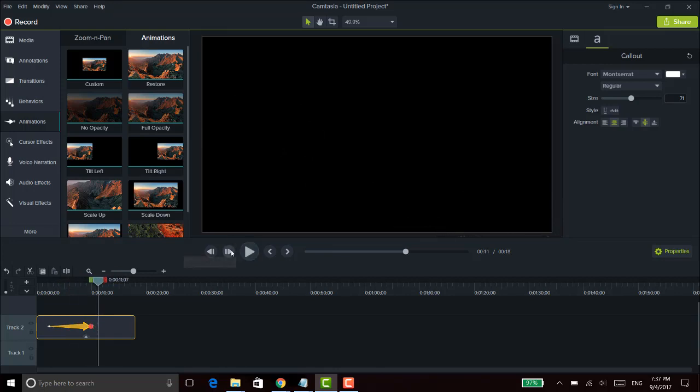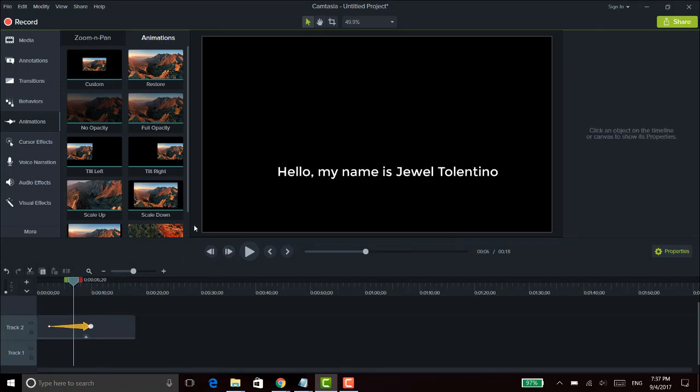That is it for this video — that is how you create a custom scrolling effect with text in Camtasia 9. If I was able to help you out at all, please let me know by giving this video a like, a comment, or subscribe. All that would be very much appreciated. Thank you so much for watching and I'll see you in the next video.